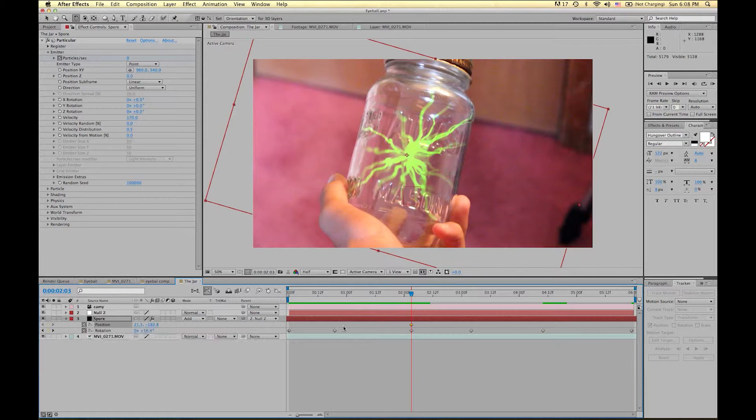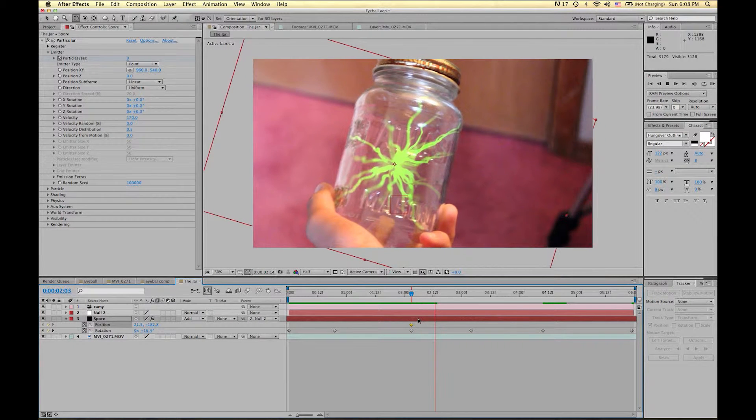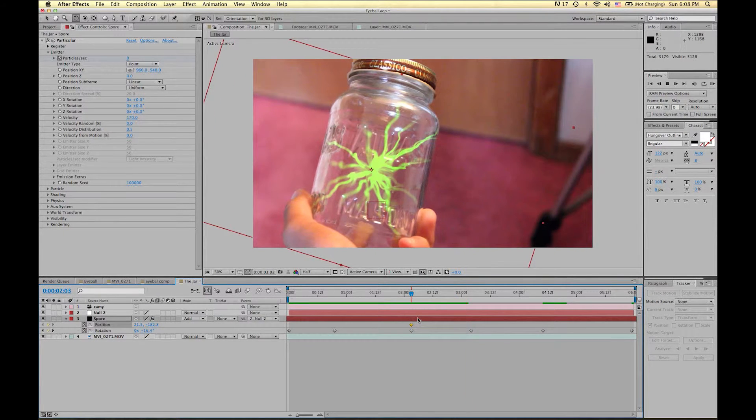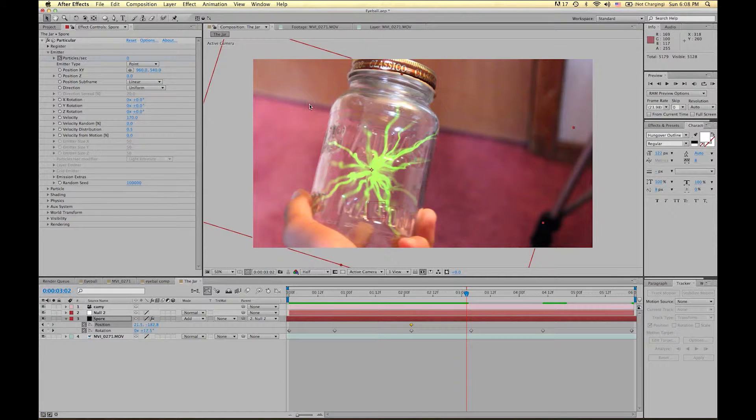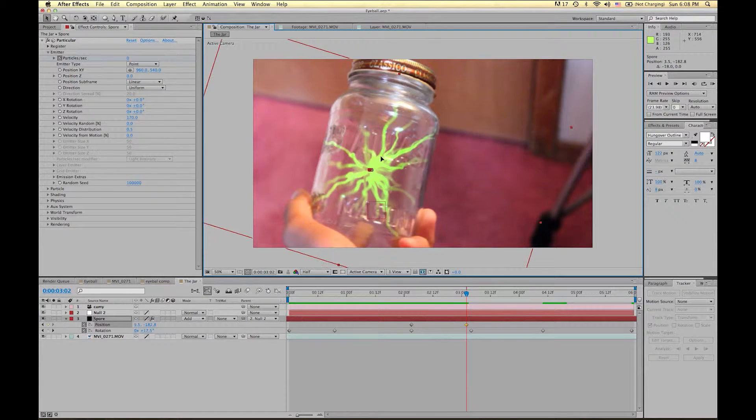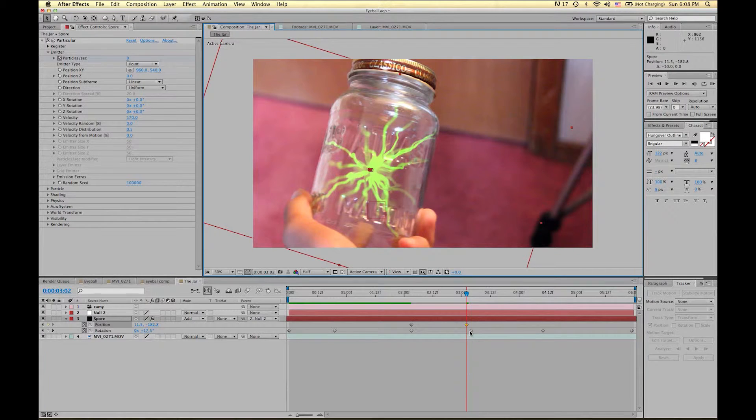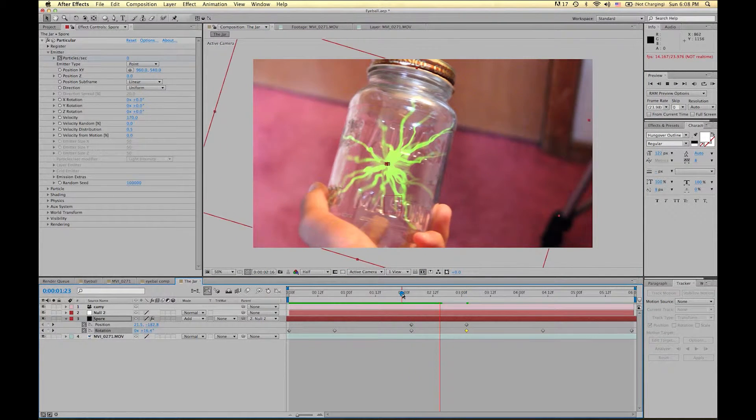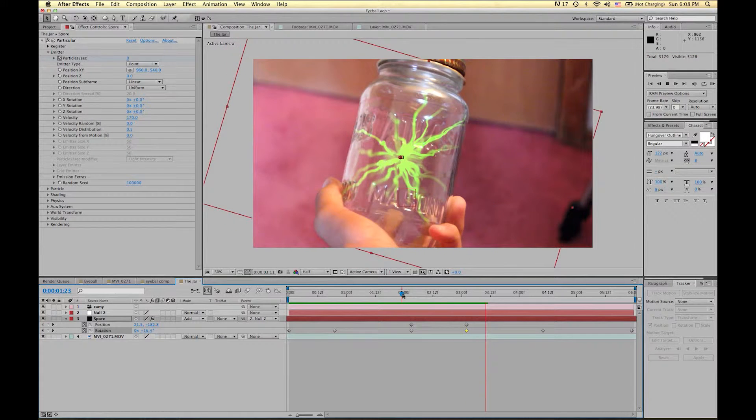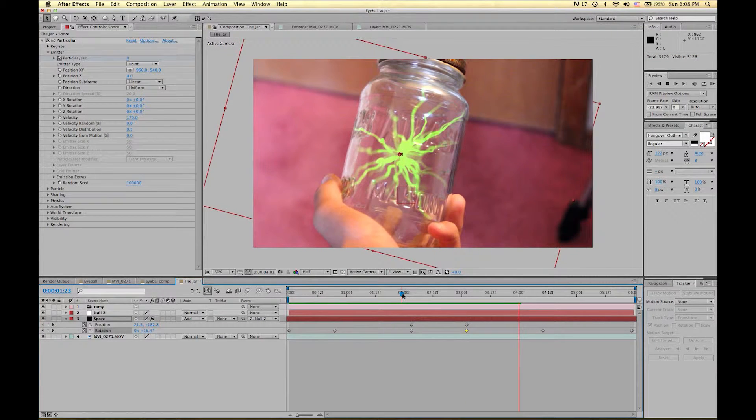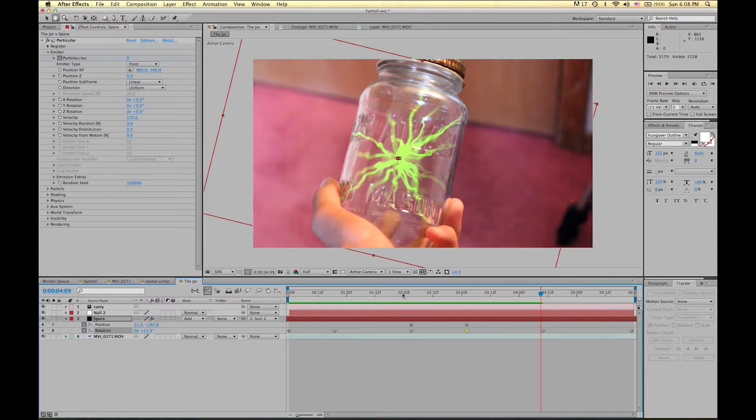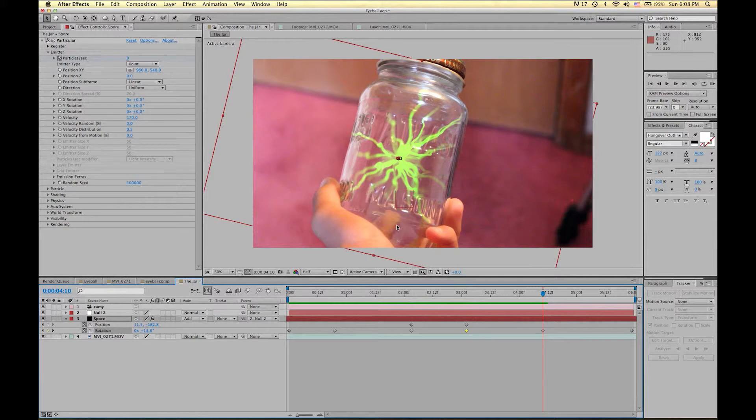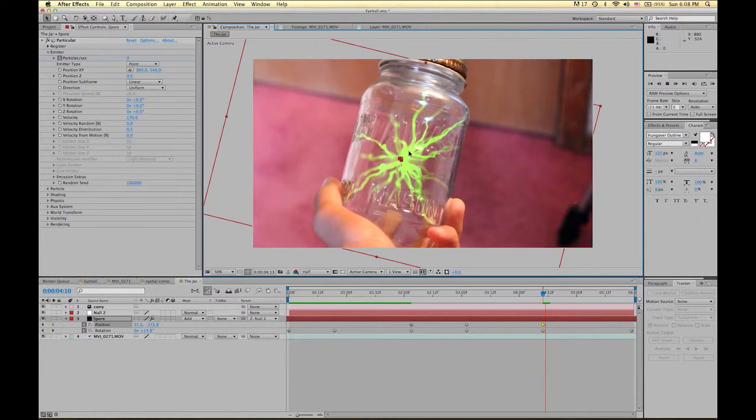I'm going to keyframe the position right here. And as it's going, I feel like it moves too much. So I'm going to move it over a bit. Maybe align these two keyframes up just for continuity. Go to this keyframe. Maybe move it a bit again.